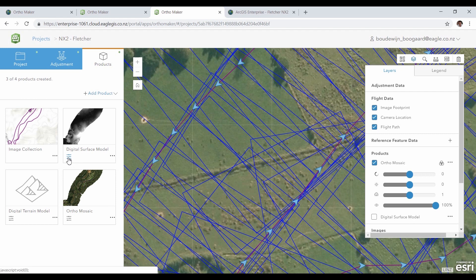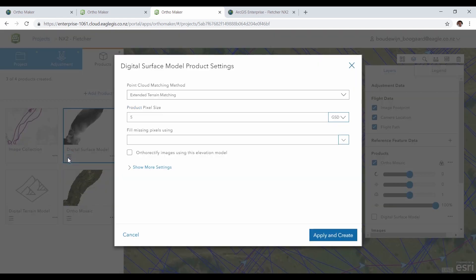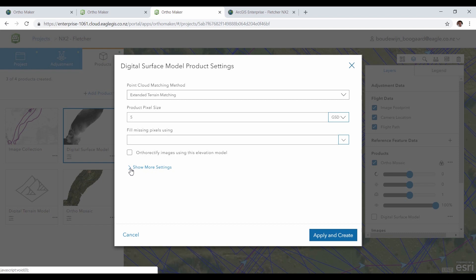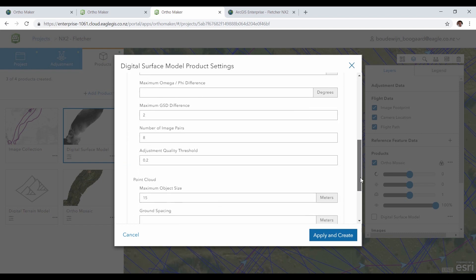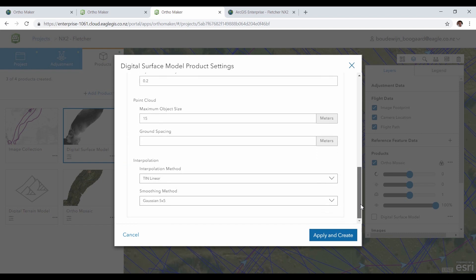You can also go into the settings of the predefined products. The default settings will give you high quality products, but you can also change the settings to your preferences.